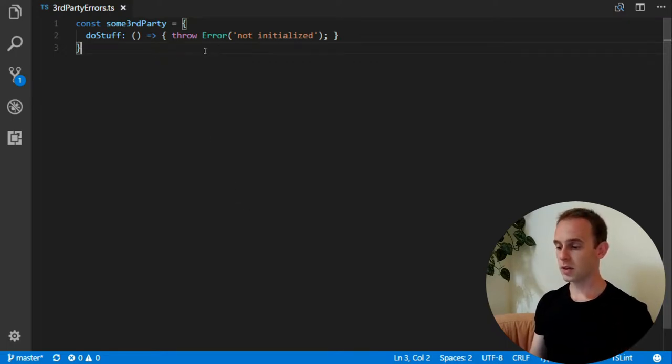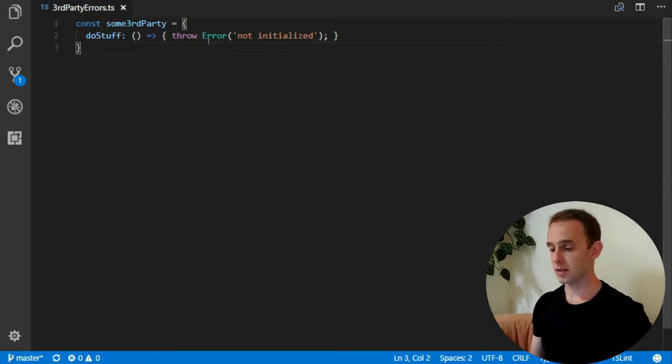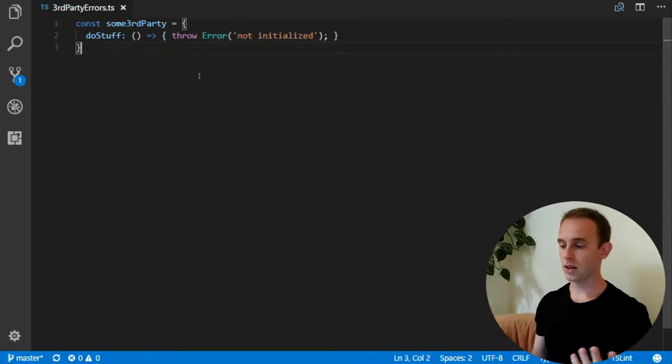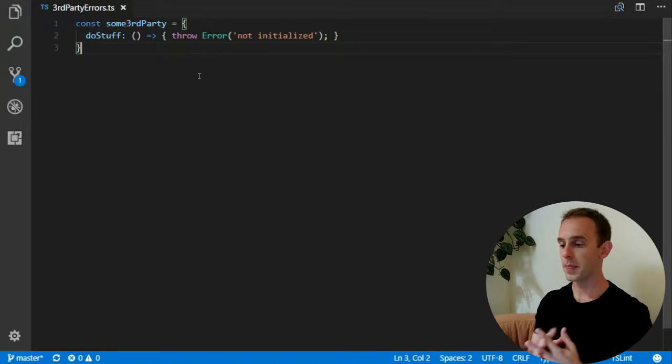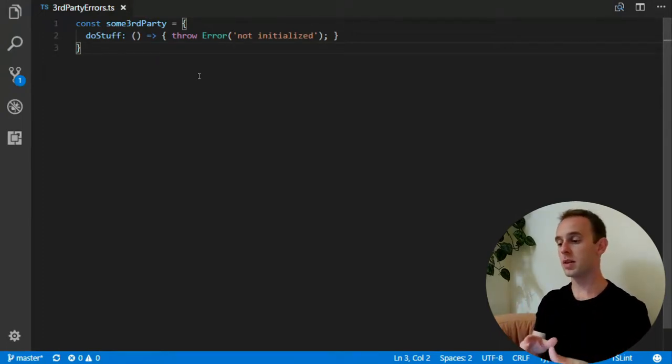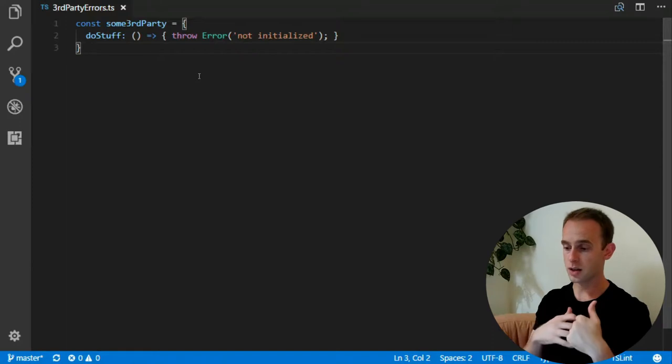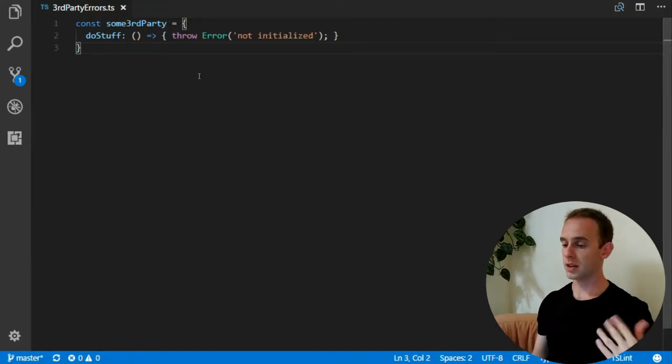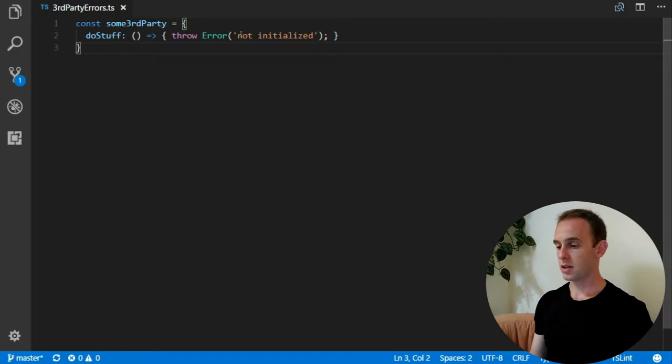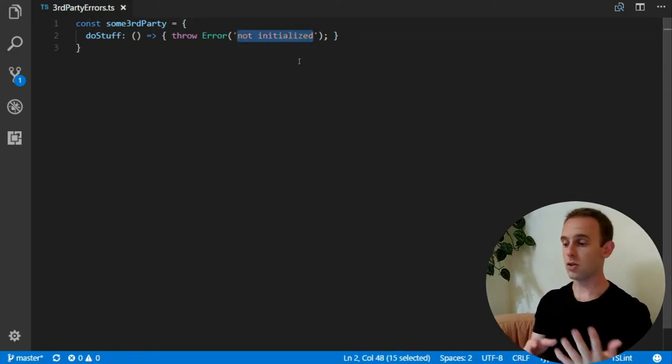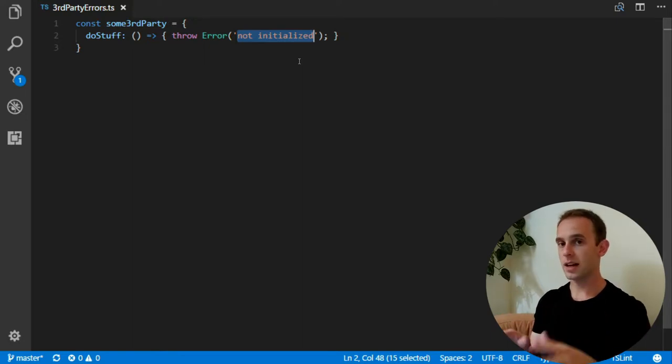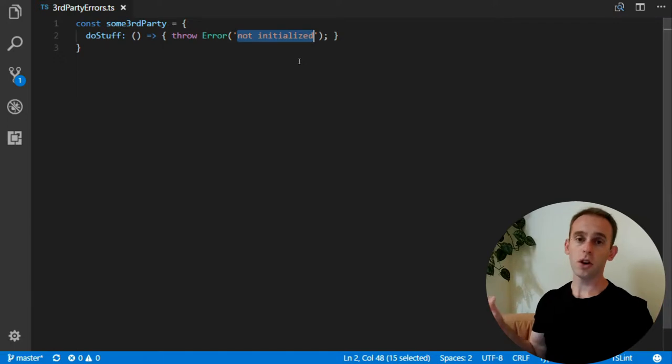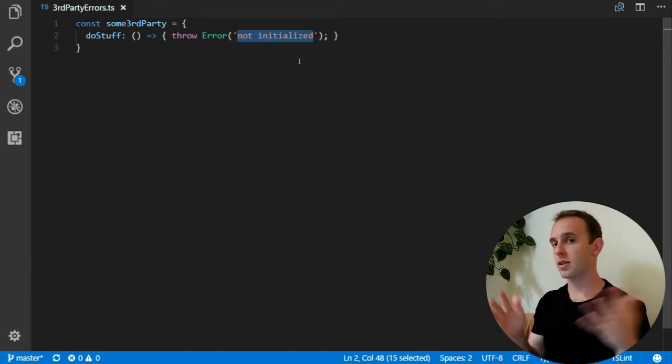Well, first of all, the errors that it throws are simple errors. You cannot distinguish between them, only you can distinguish between them by the message they are giving. For example, in this scenario, you can know that it is a not initialized error only by the message inside the error. But in your application, for example, you distinguish between errors by some type.